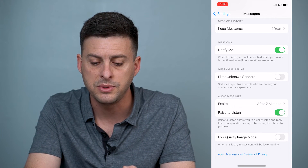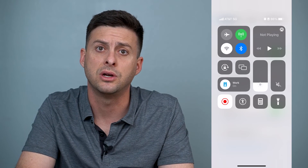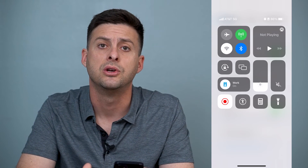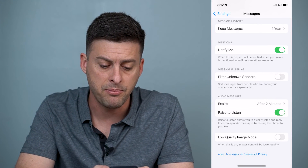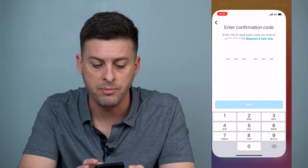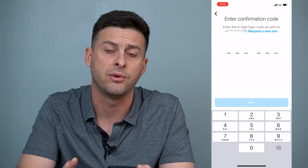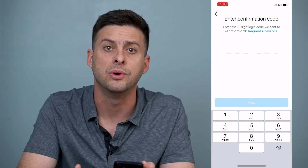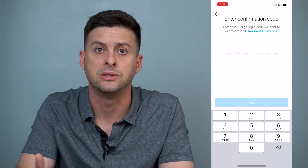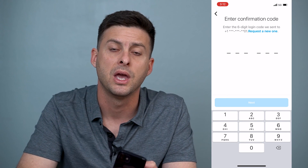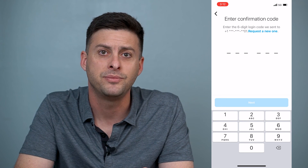Another thing you want to do is swipe down from the top right and make sure that you don't have Do Not Disturb turned on — turn that off so you'll get the text message. Then get back into Instagram and request a new code, and that code should come through so you can log in normally. I hope this helps — let us know if you have any questions in the comments below and make sure to subscribe. Thanks!